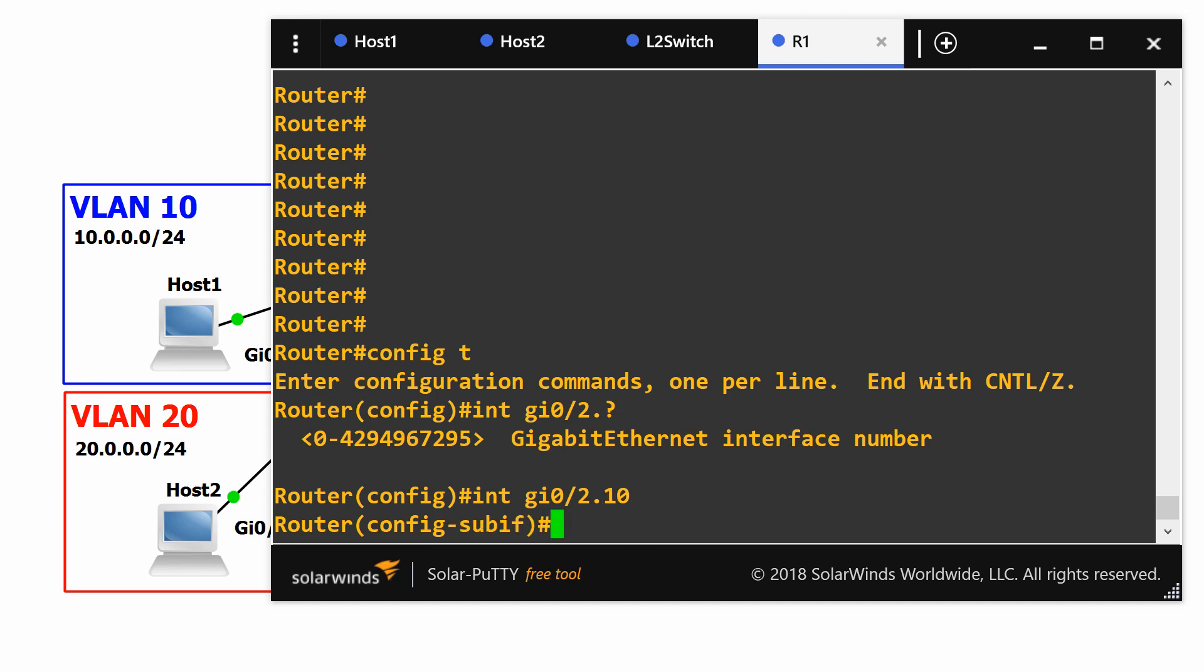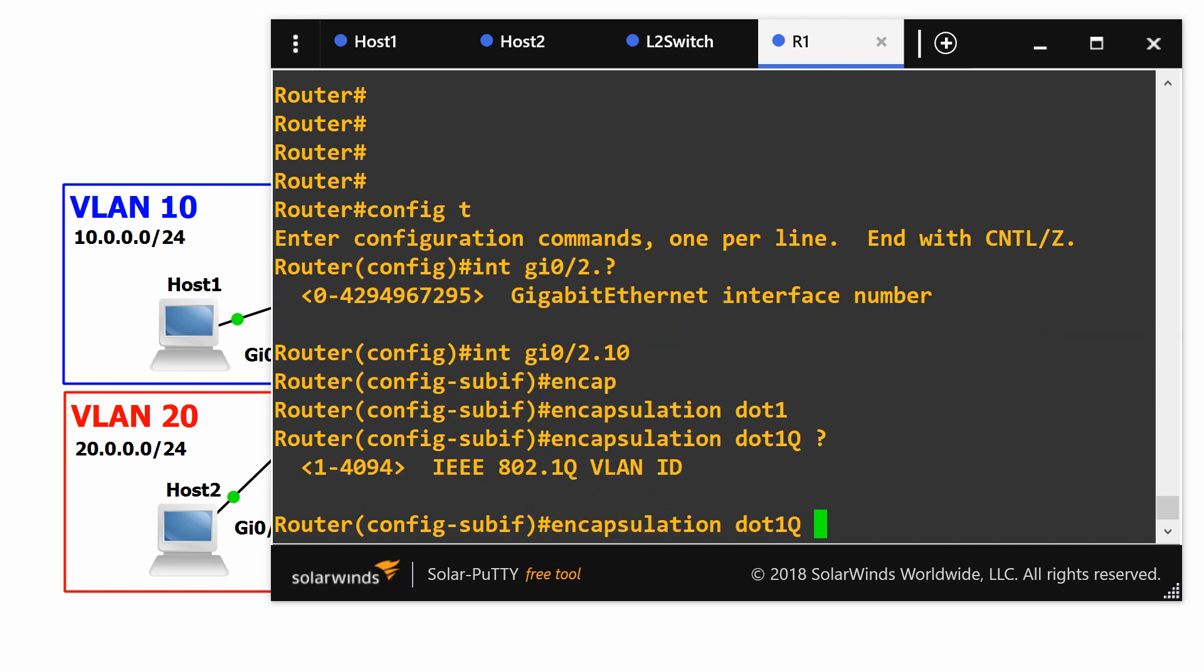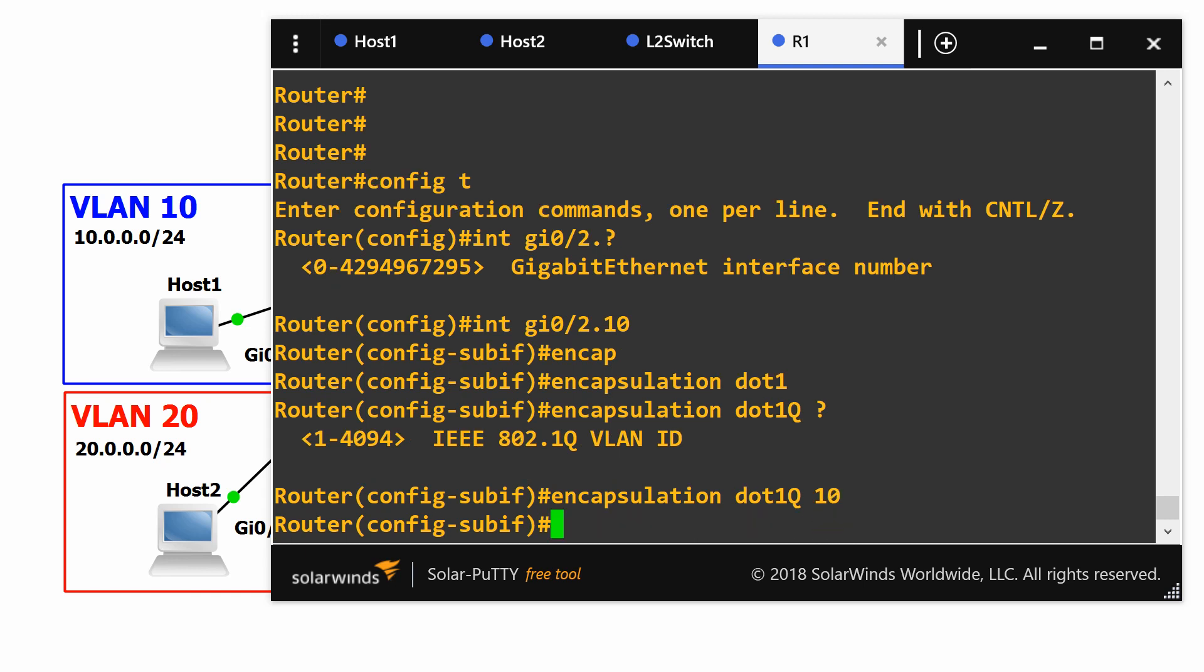Then we say encapsulation dot1q and it will ask for the VLAN ID which will be 10. Then we give an IP address which will be the gateway of the host.